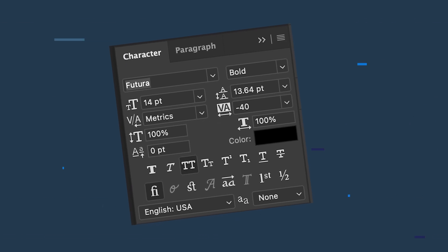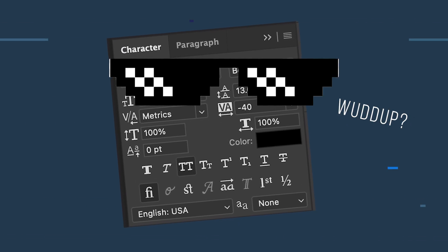With the help of our friend the character panel, you can adjust the text character and line spacing in Photoshop super easily. And let me show you exactly how.